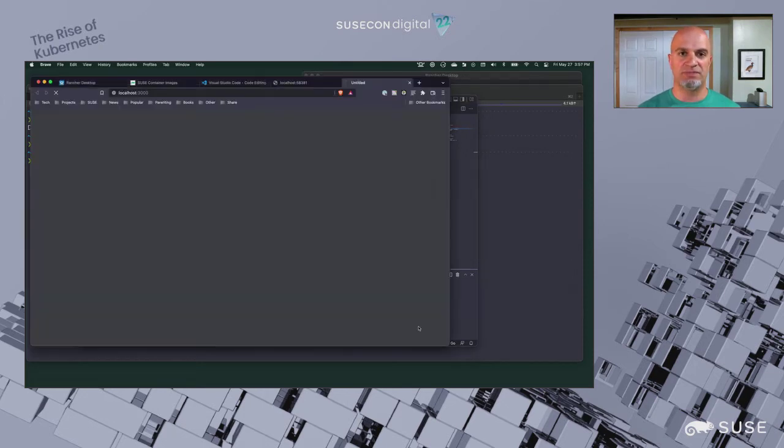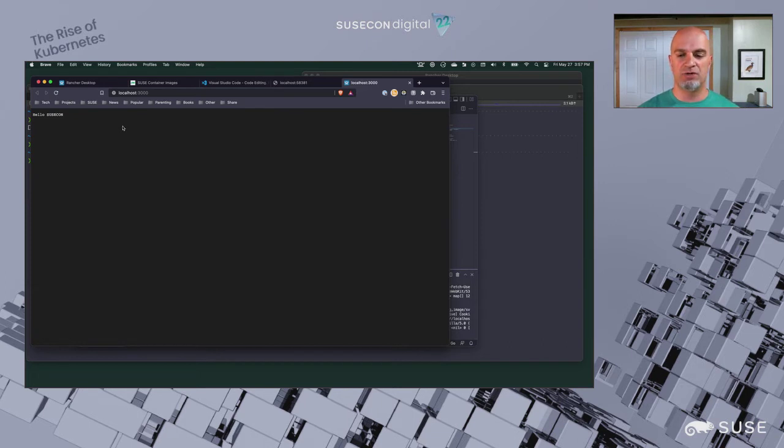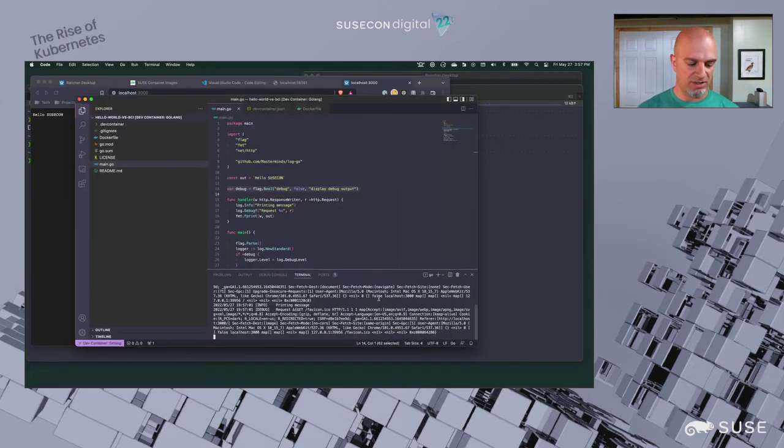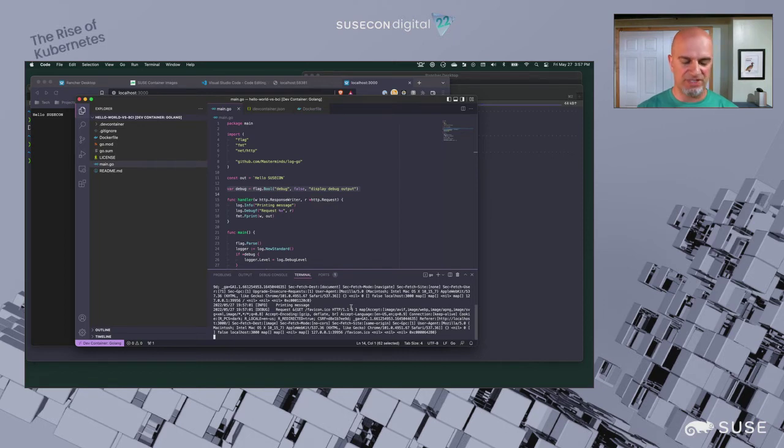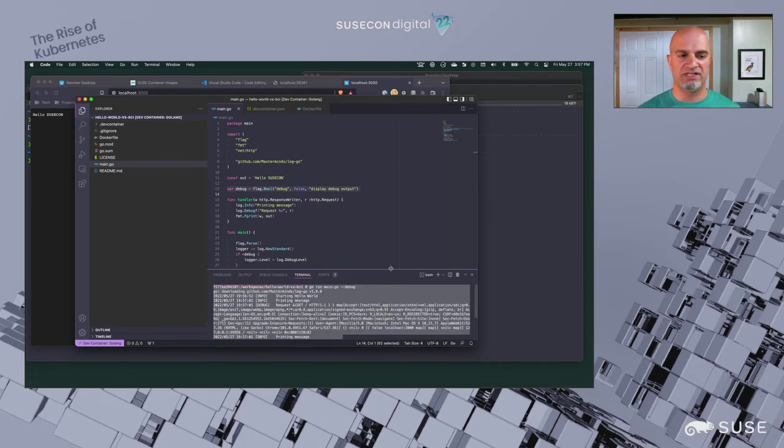We can go ahead and open this up in the browser. It says hello SUSECON. We can see this changed application at work through the container. We can come over here and you can see the verbose output that happened with the request and the response. We'll go ahead and leave this.